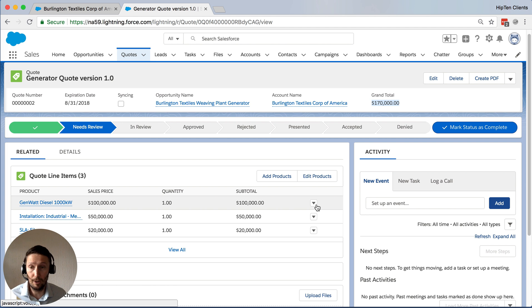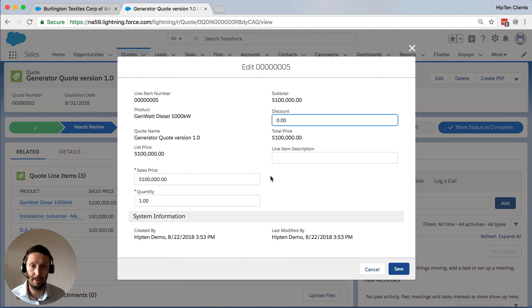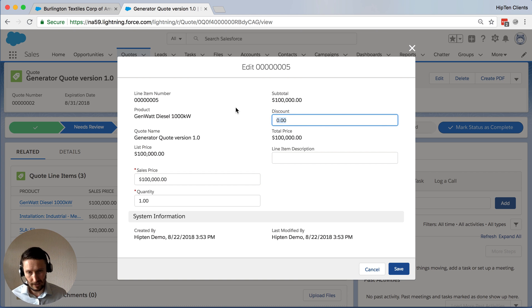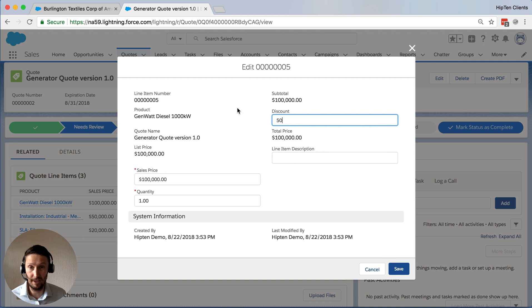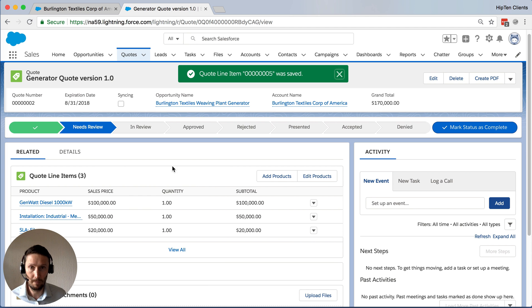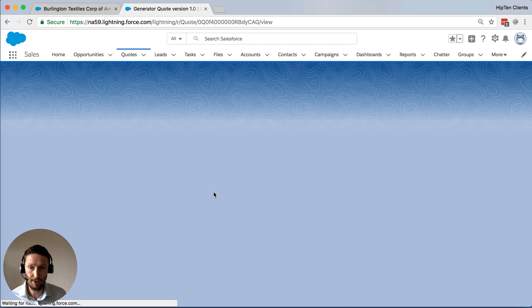All right, well, let's say we want to close the deal before the end of the quarter. So we're going to put a big discount on this generator. So normally runs at 100k. I'm going to push my luck, I'm going to put a 50% discount on this product. Let me hit save. So I put that in, I click refresh.